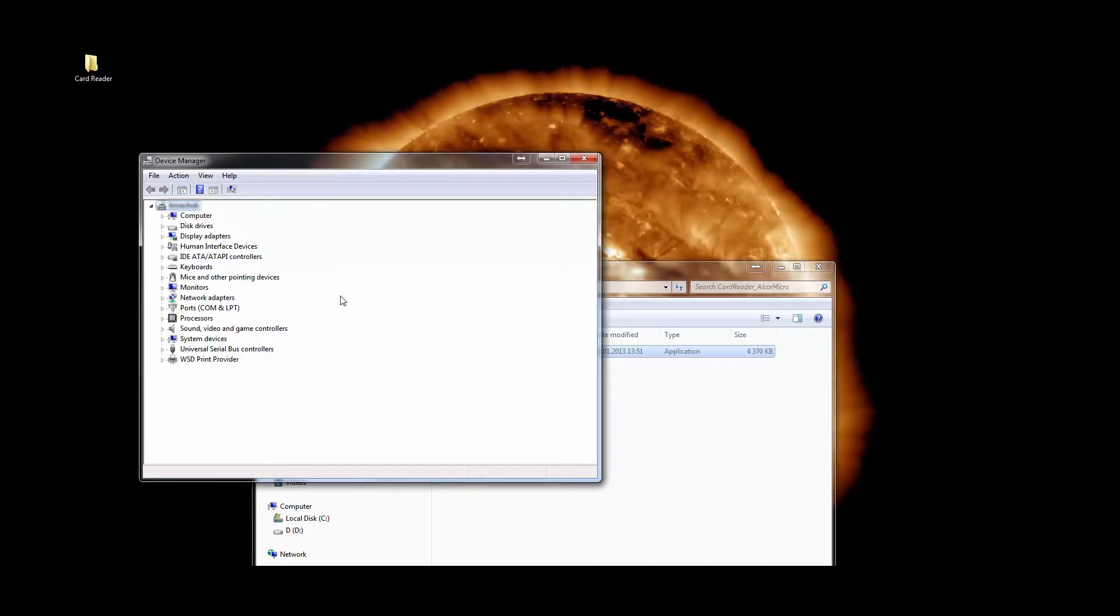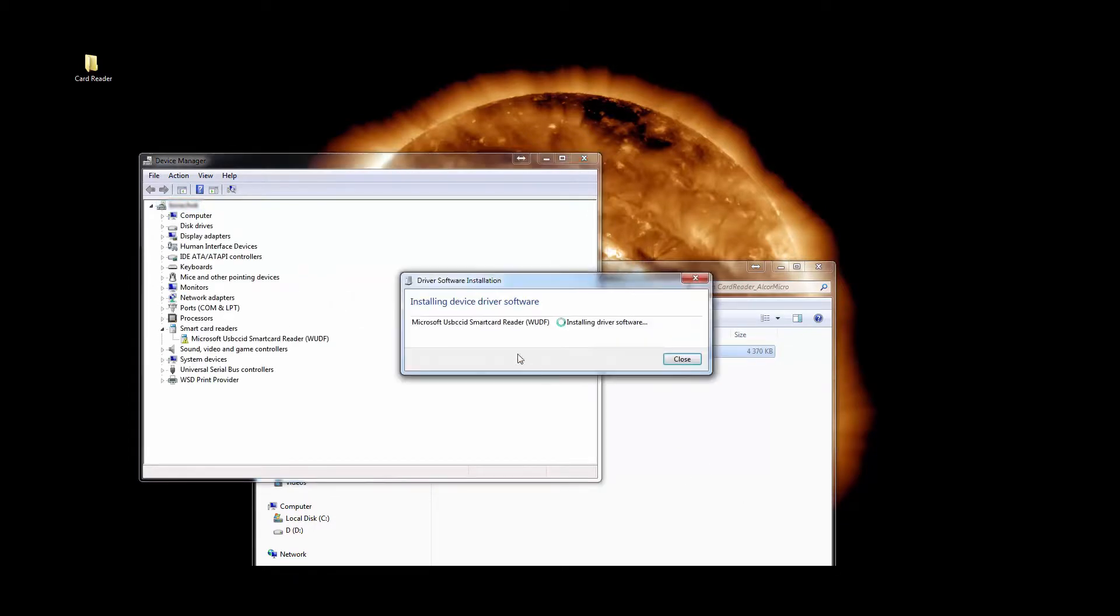Dongle is connected. Alcor card reader is properly identified by our computer.